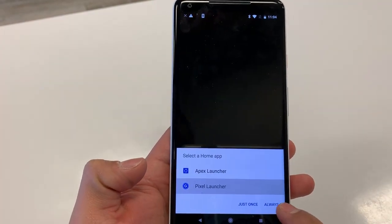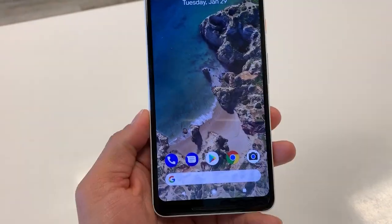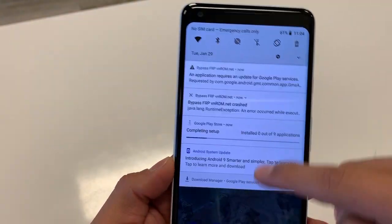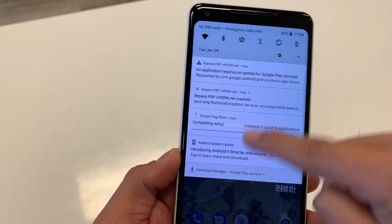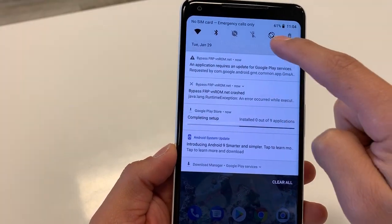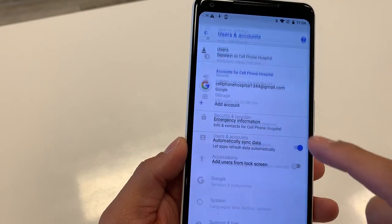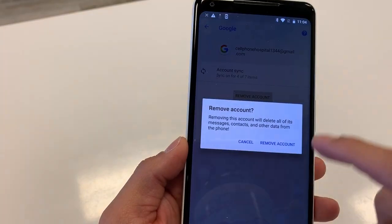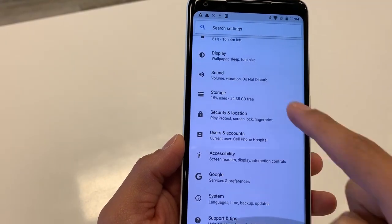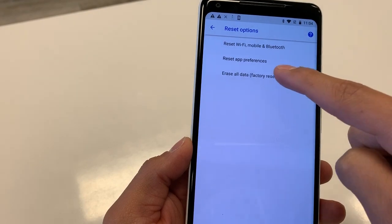Select the Google Pixel Launcher as your home app and hit Always. You can now see the actual launcher from Google — the notification panel is accessible, confirming the bypass worked. Go to Settings, remove the account you used, then go to System → Reset Options → Erase All Data.